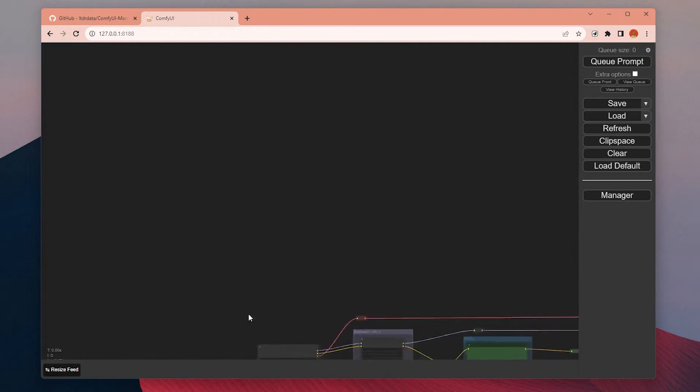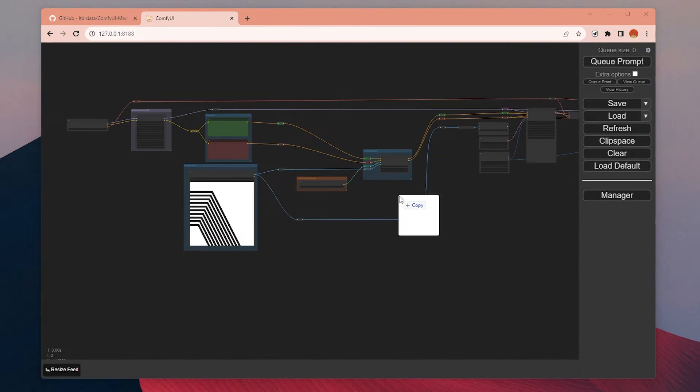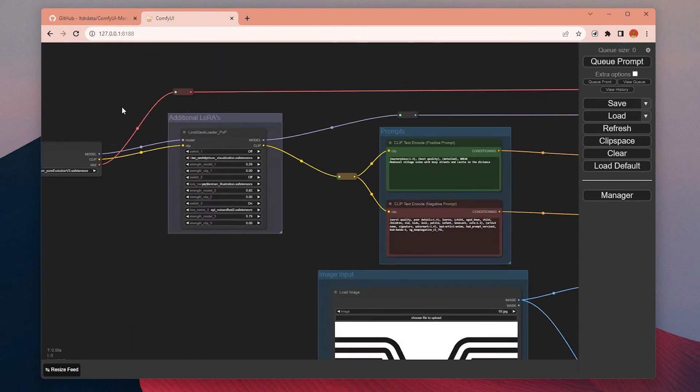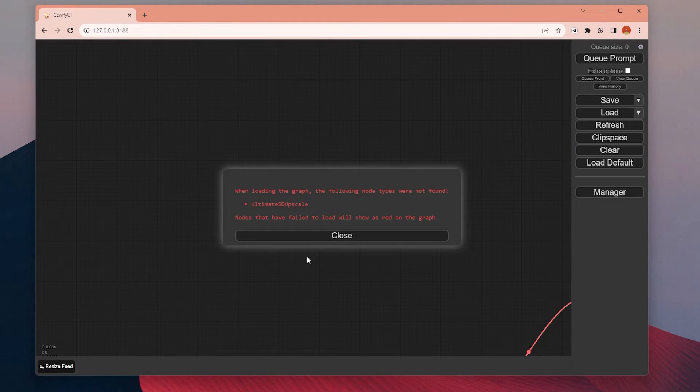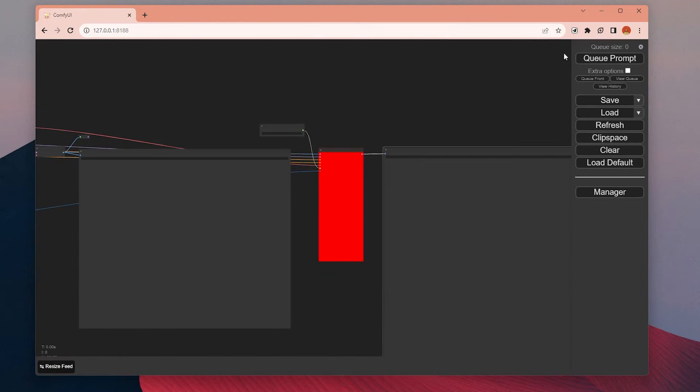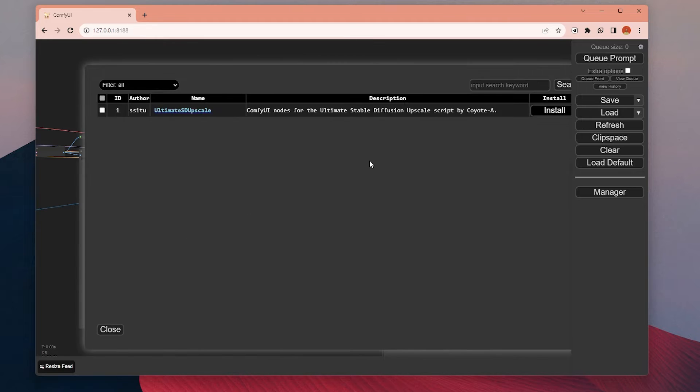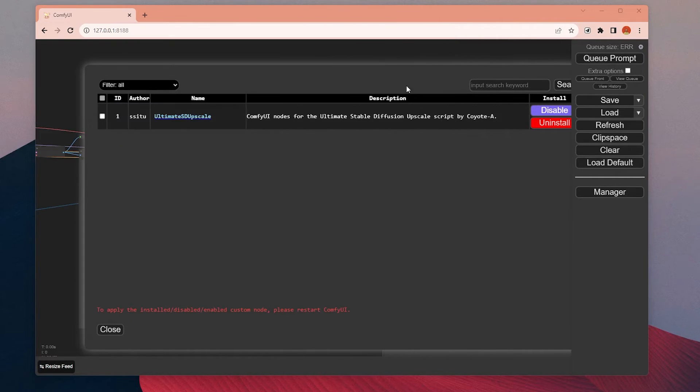After you open it again, just hold the image I shared and drop it to your canvas and you will get the exact same workflow with the settings. You may see some red nodes because of missing custom nodes. Click to this Manager tab and say install missing custom nodes. It will automatically download all the missing nodes, and now you can start to generate images.